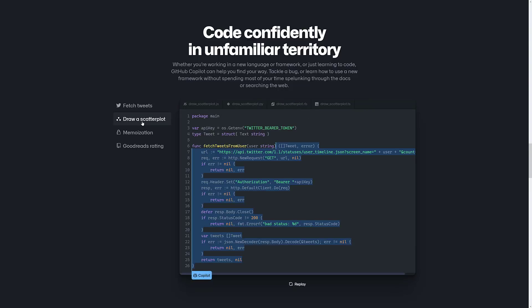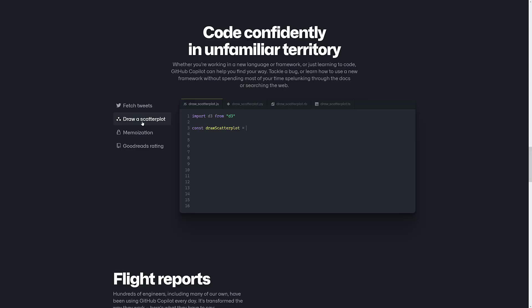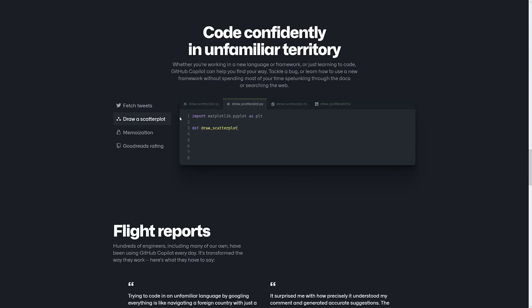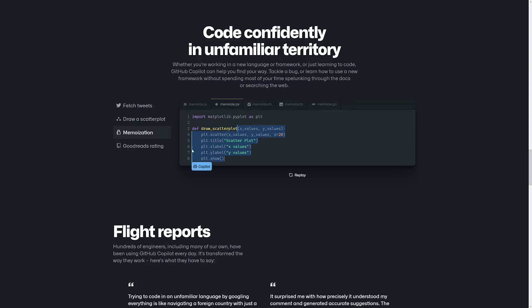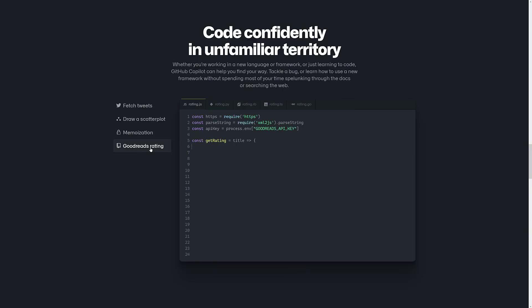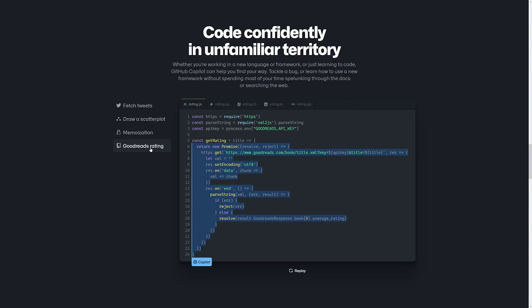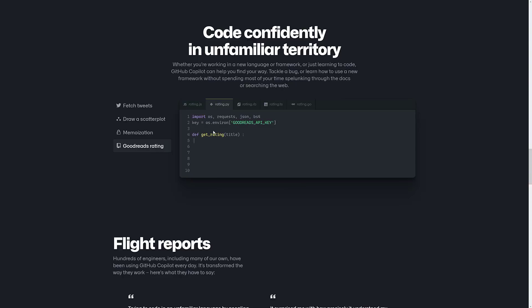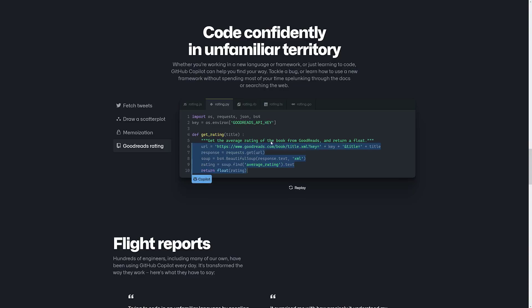And here we see another couple of different examples. Drawing a scatter plot in various different languages here. Memoization. Goodreads ratings. It's just got so many code chunks to work from. It can just kind of figure out where you're going. So it's pulling it from the comment here. So it's like, oh, Goodreads, Git ratings, figures out the rest.